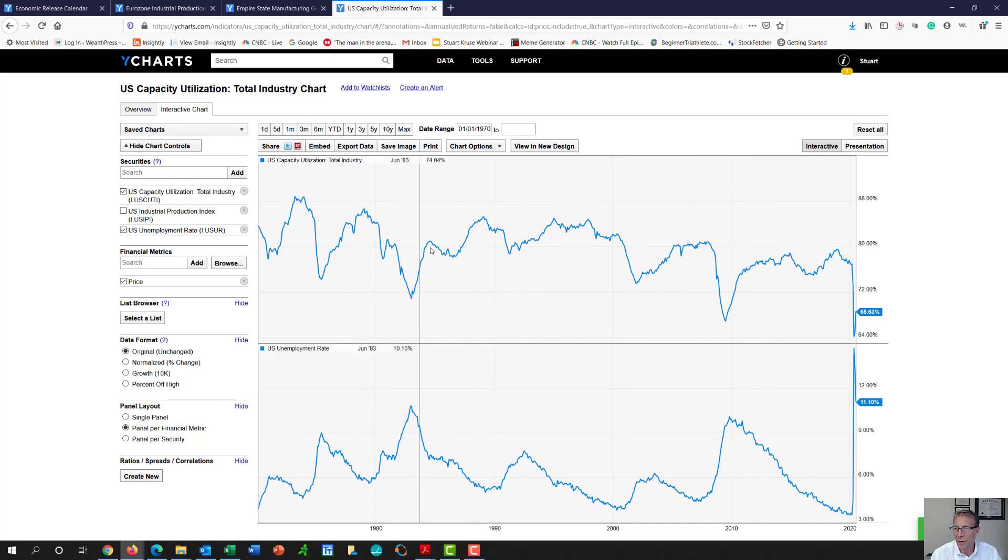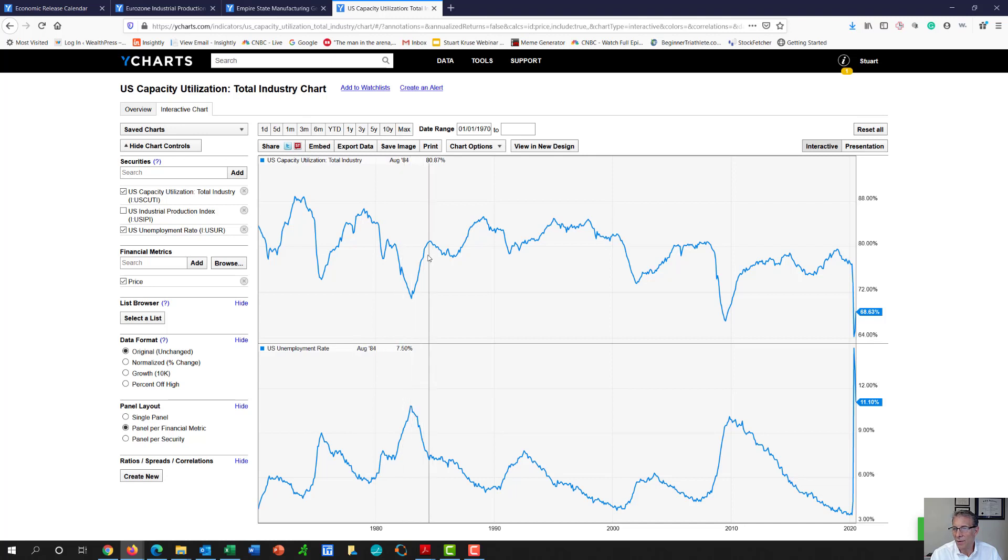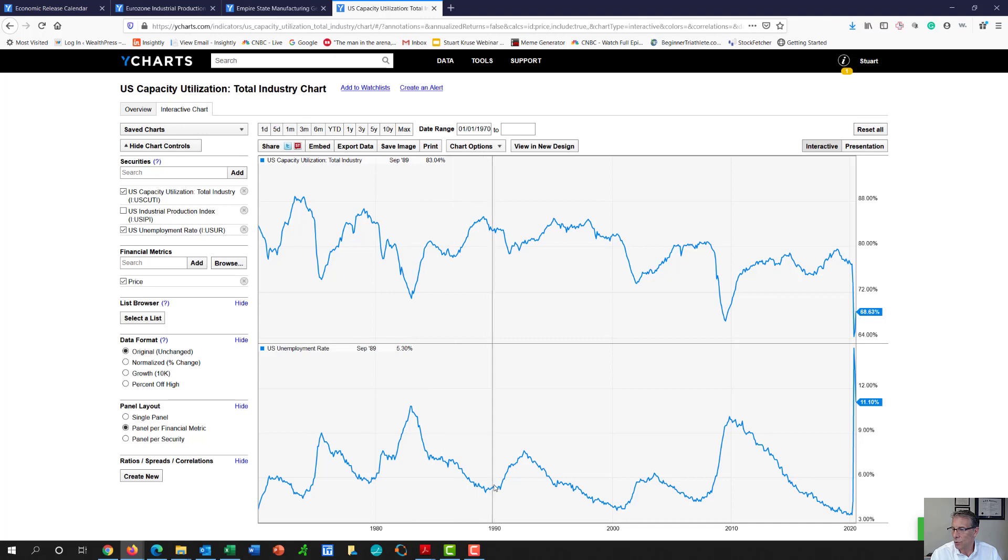This is a V, and unemployment spiked here as well. But then you can see, even though we had a V-shaped recovery and unemployment fell, it took quite some time for it to really get down to some low numbers.